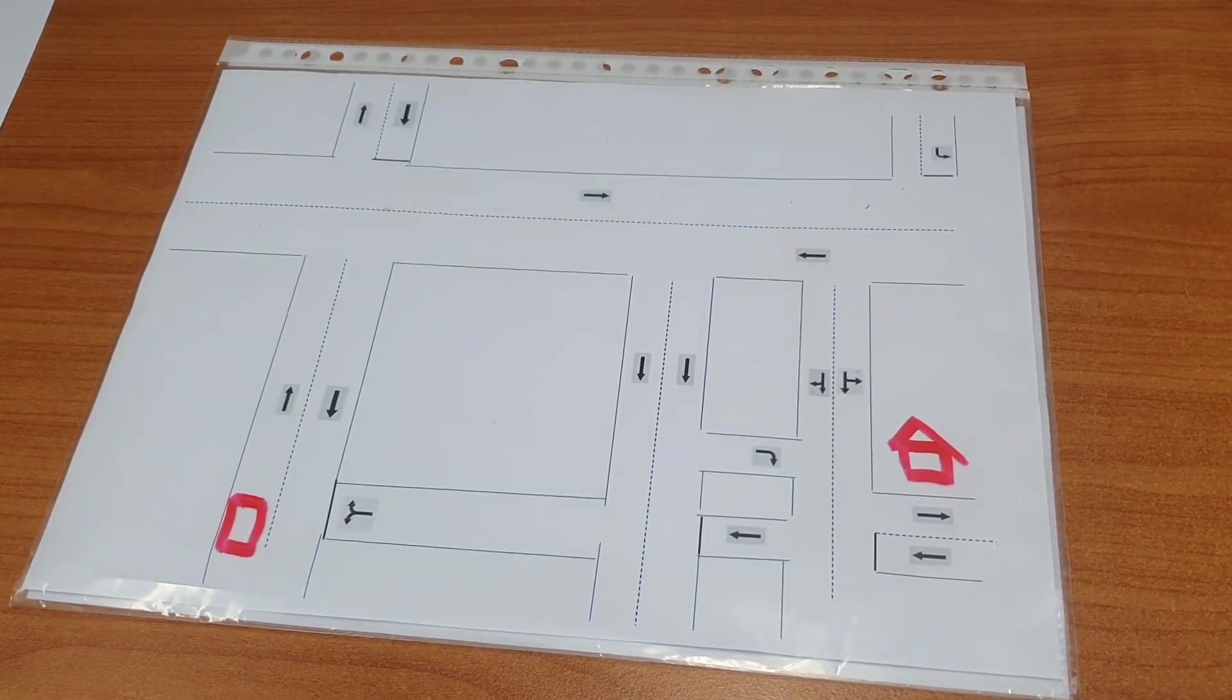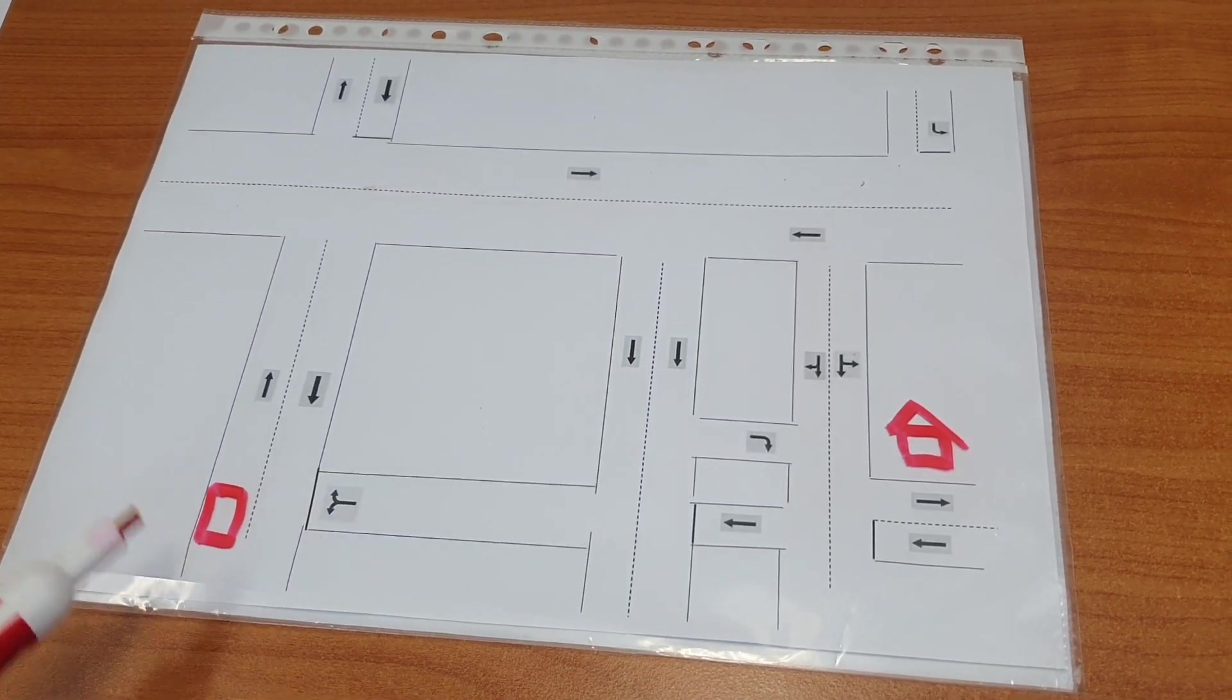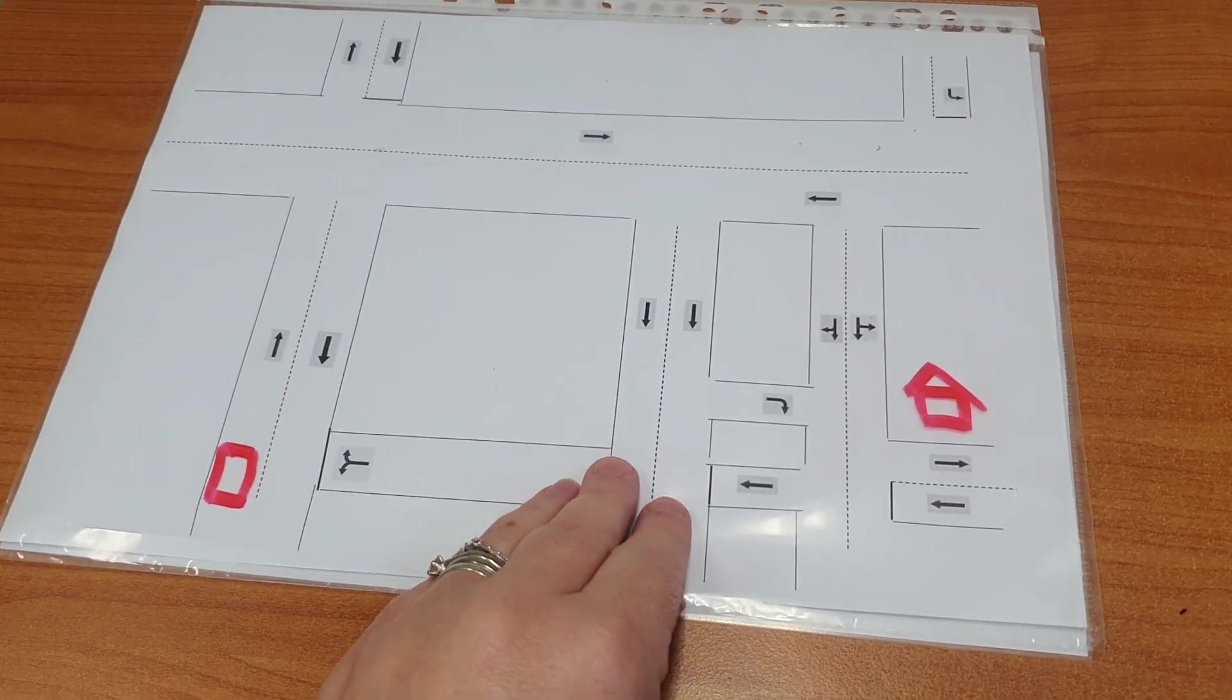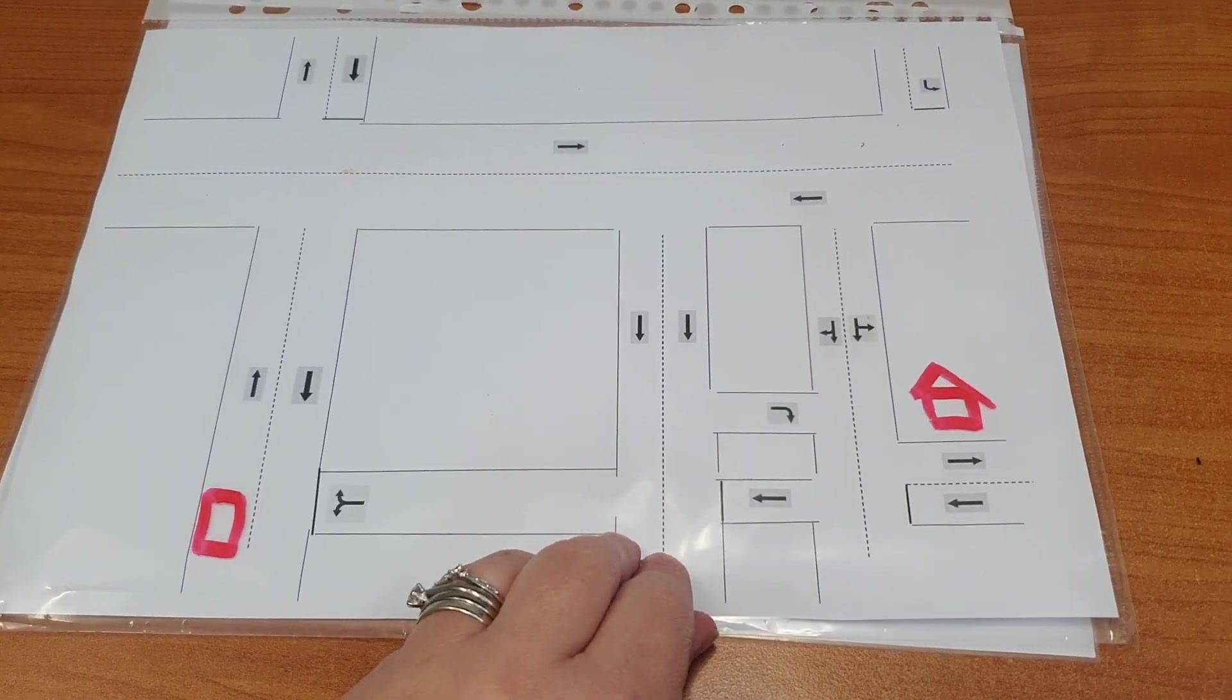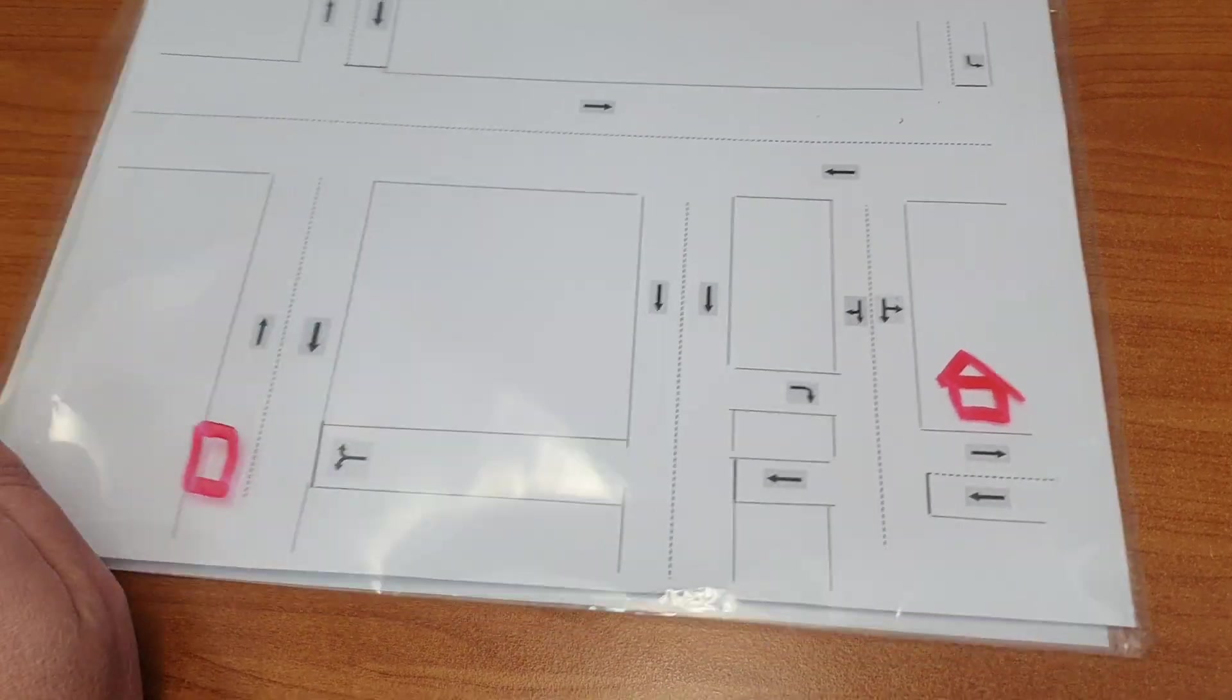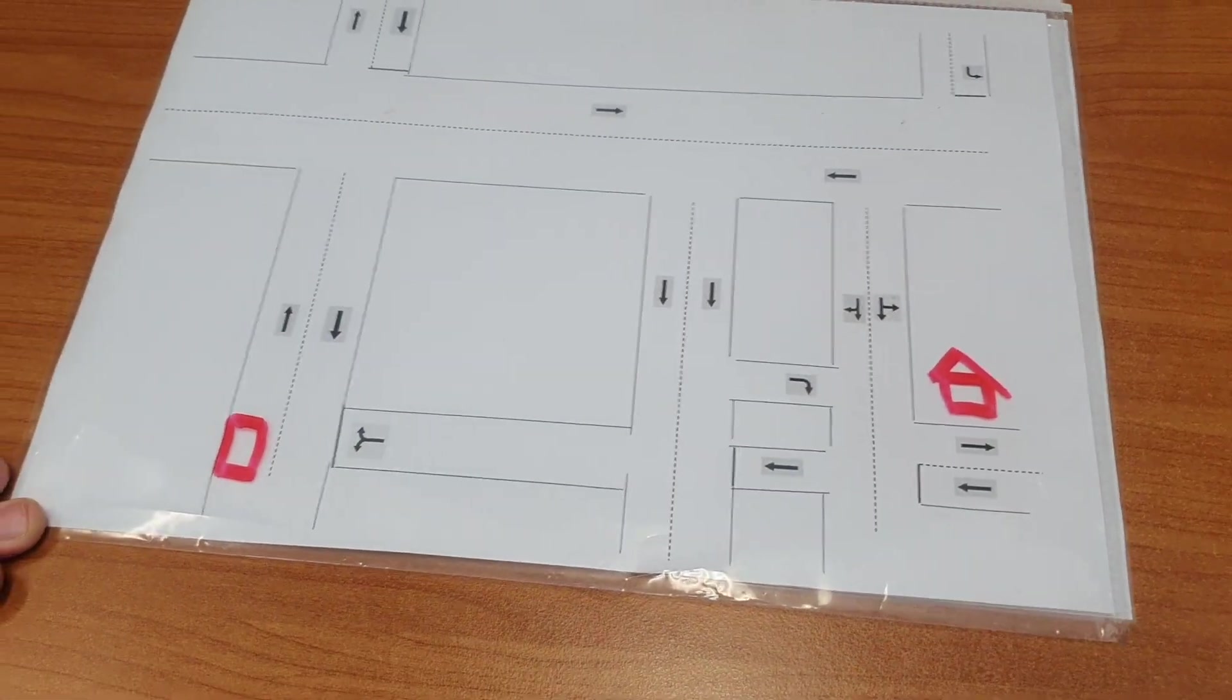I would then ask them to find their way using the road markings from where their vehicle is to where we want them to get to. What we've created here is just a template drawing which we'll have available in the toolkit. It's in a plastic sleeve so we're able to pop that in there and then we can have clients just draw on the plastic sleeve with a whiteboard marker, erase it, and use it again.